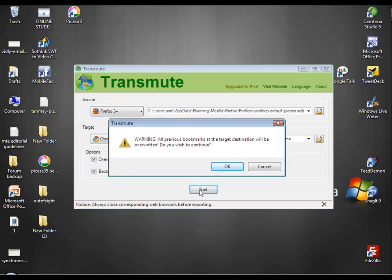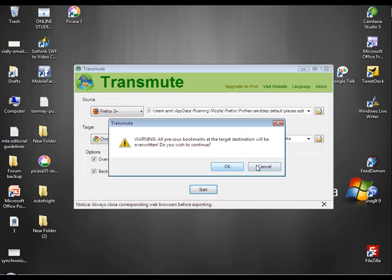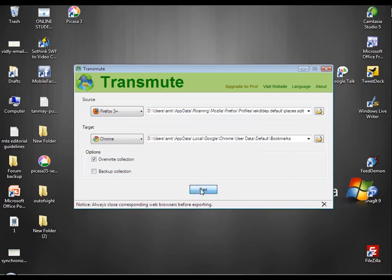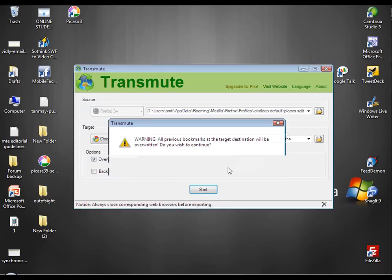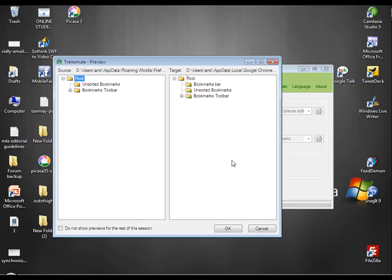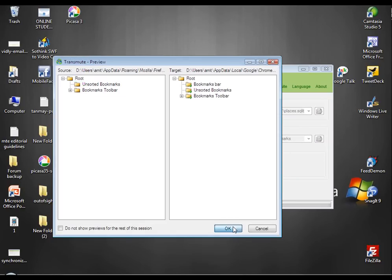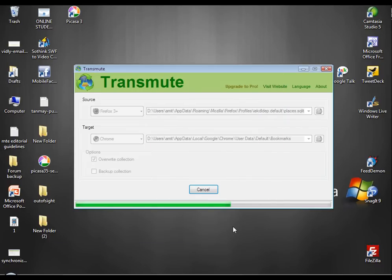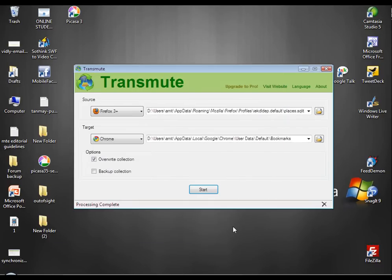It gives a warning. Just overwrite this backup and then again start. Press OK. Then you just again press OK. And that's it. The processing is complete.